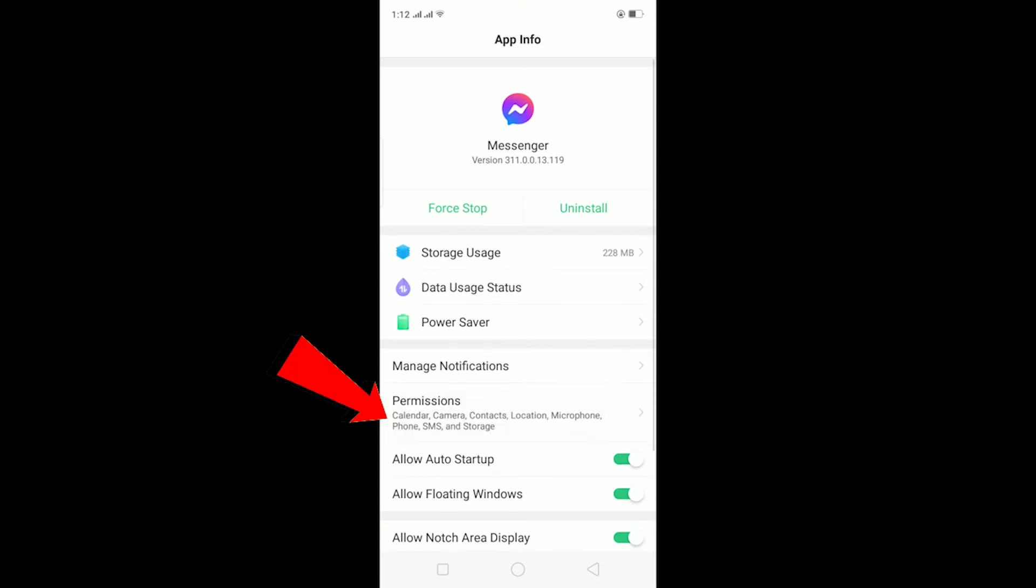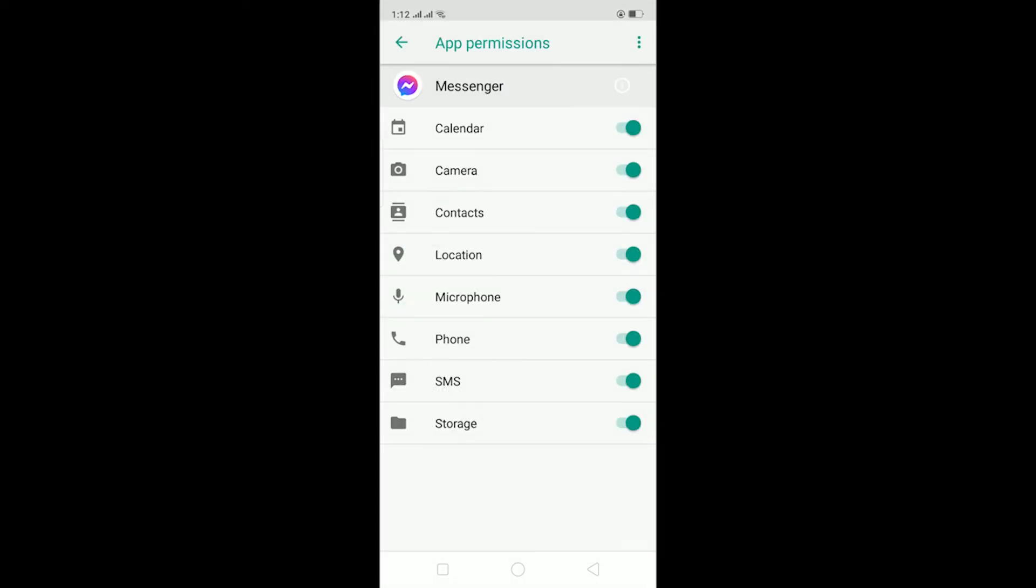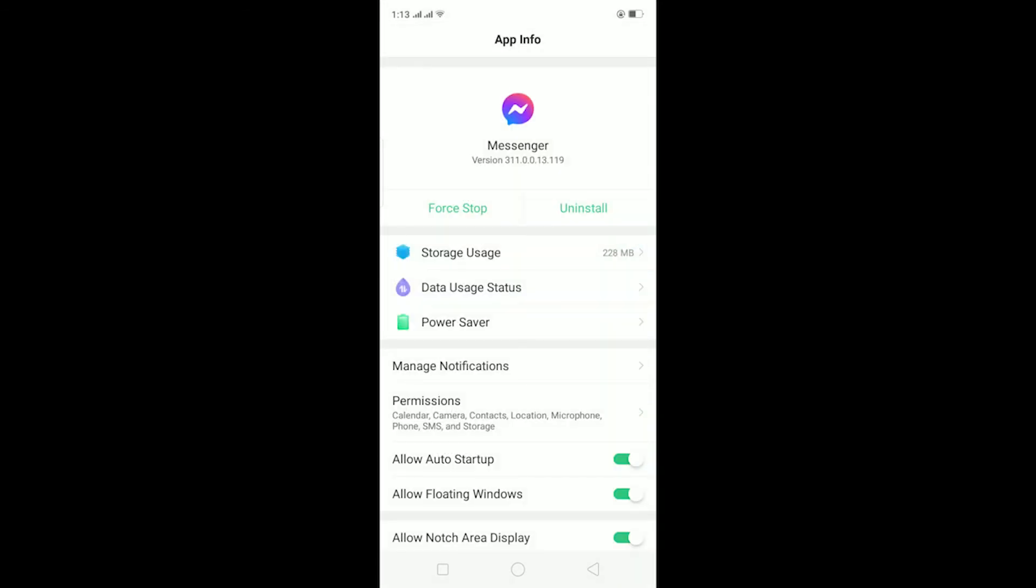Before offloading Messenger, make sure to go to Permissions and turn on all the permissions over here, because sometimes some permissions are turned off so Messenger can't access some things it needs. Make sure all these permissions are turned on.